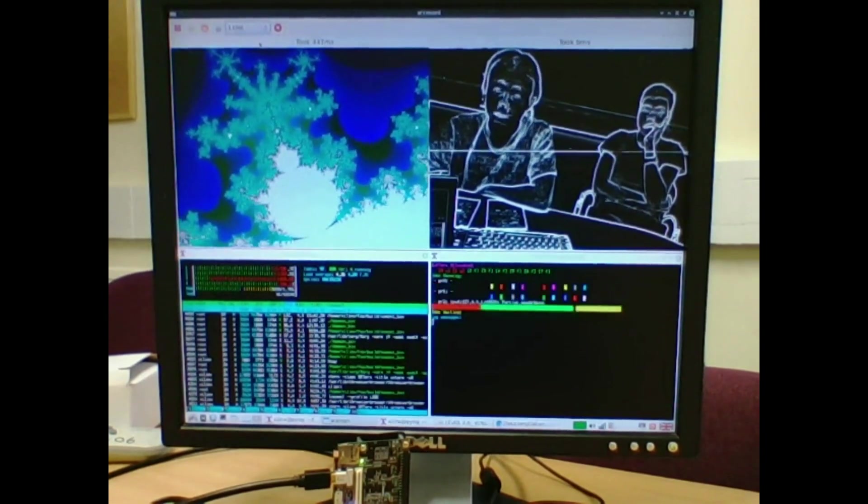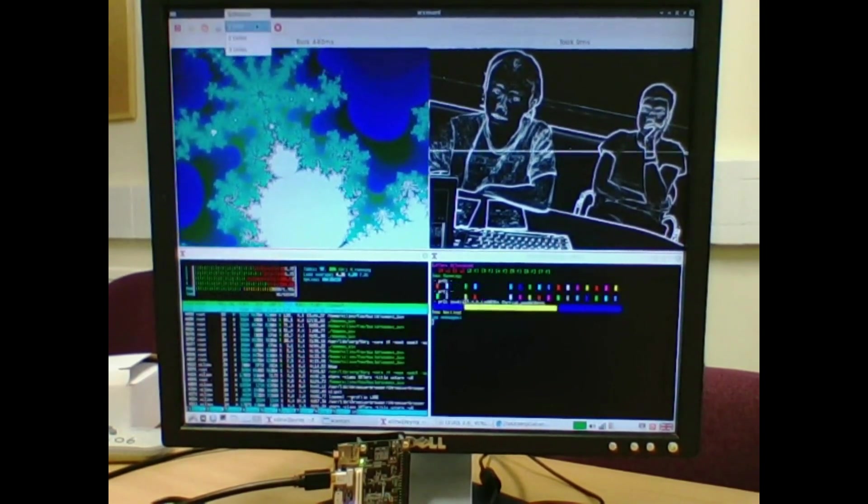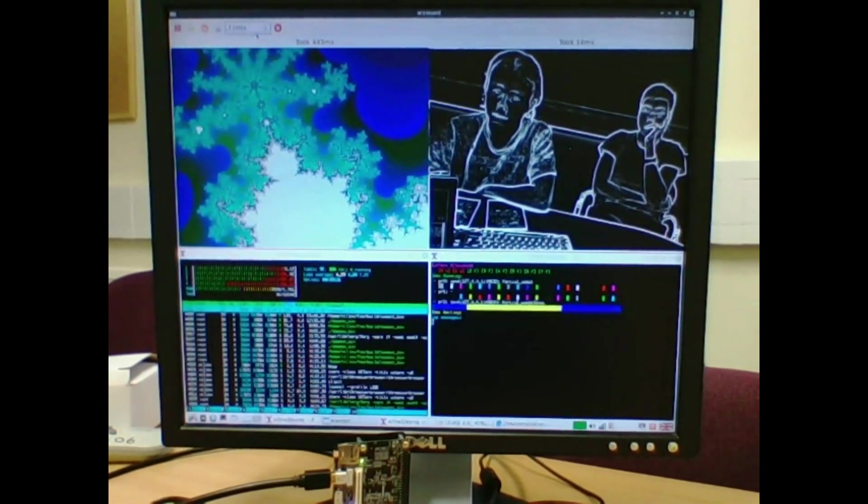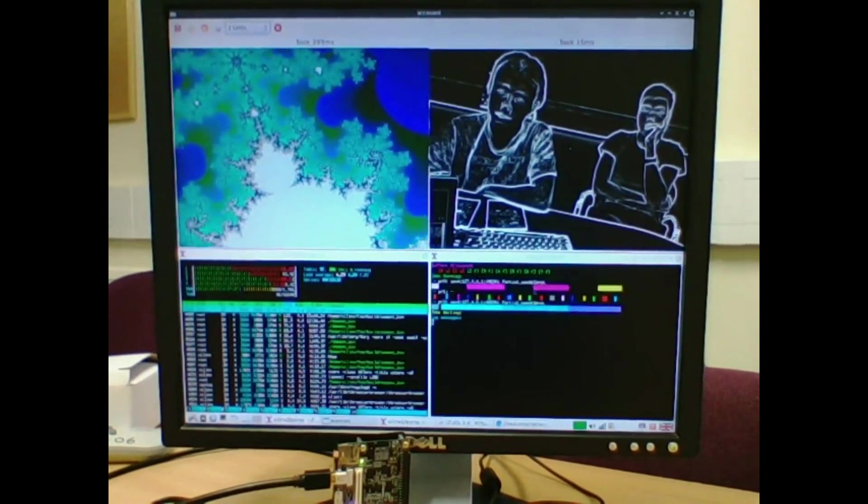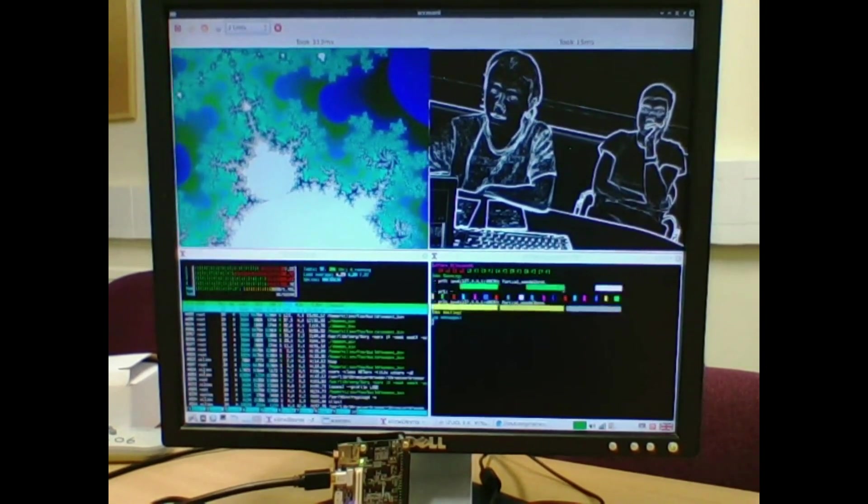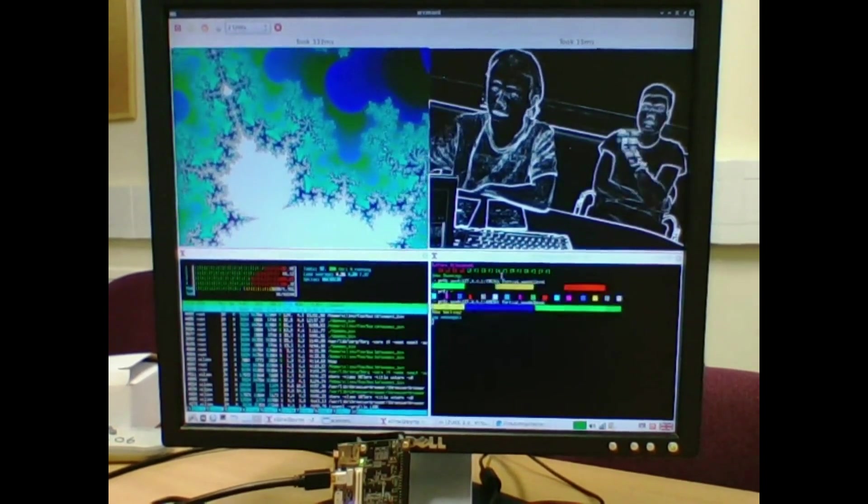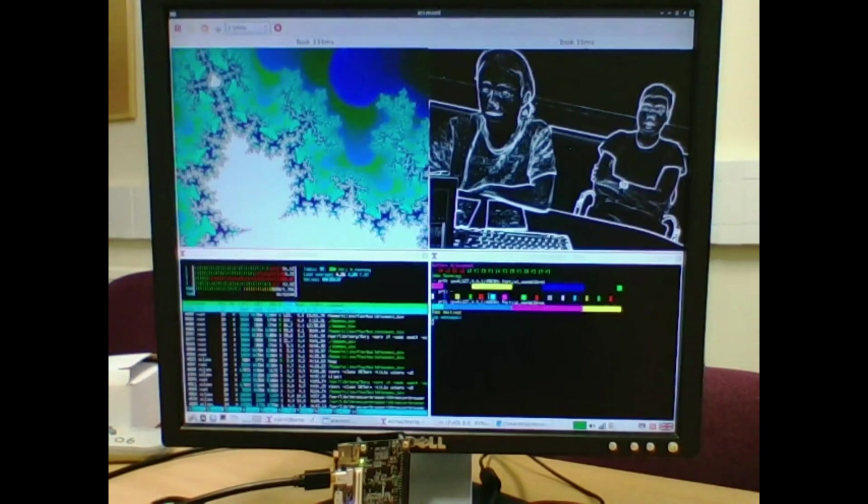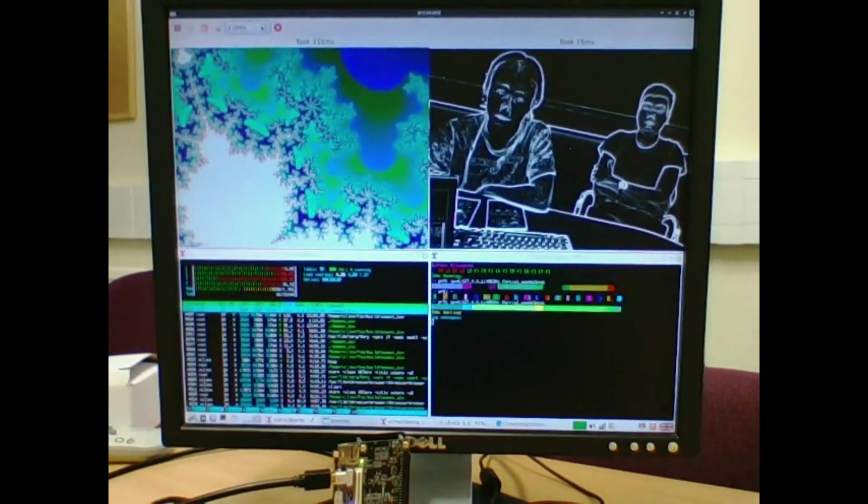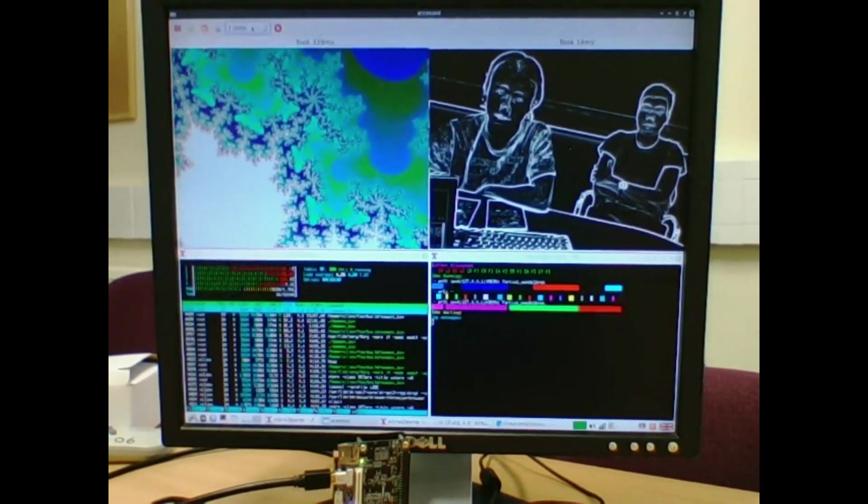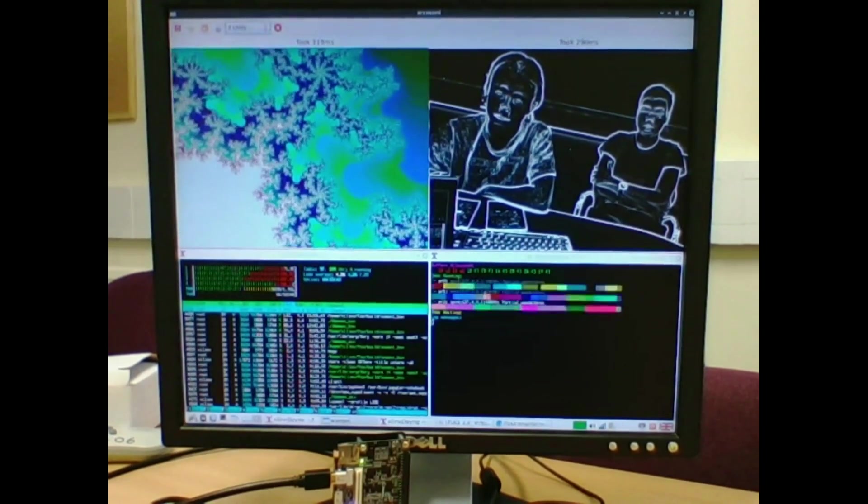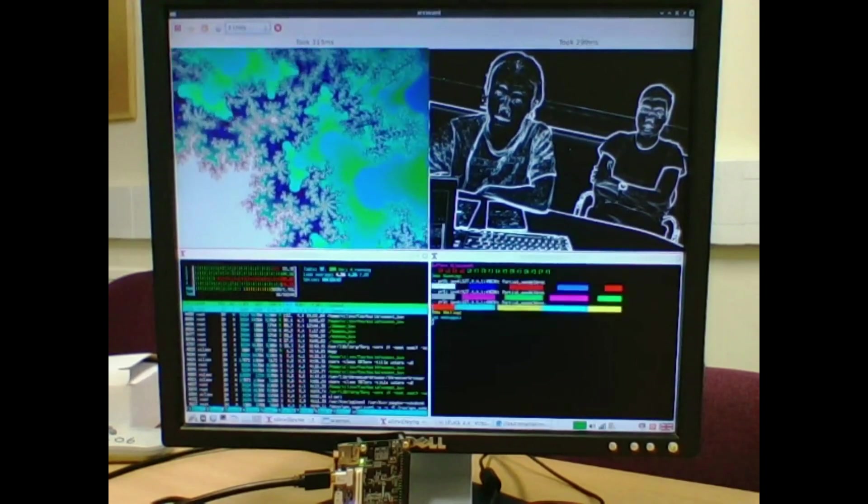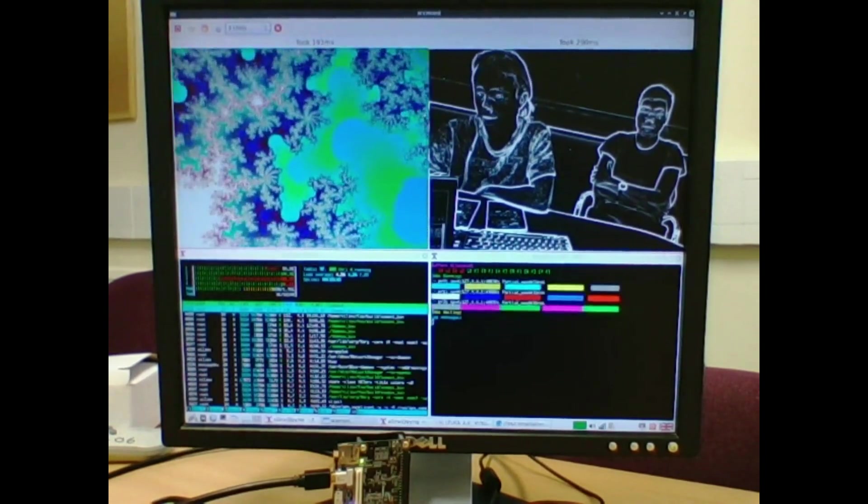We can expose more parallelism on the Mandelbrot, bring it up to two units, and you can see that the Daemon has allocated another PR region to run this accelerator. And we can expose three, and it will give it all the regions, and Sobol now runs in software considerably slower.